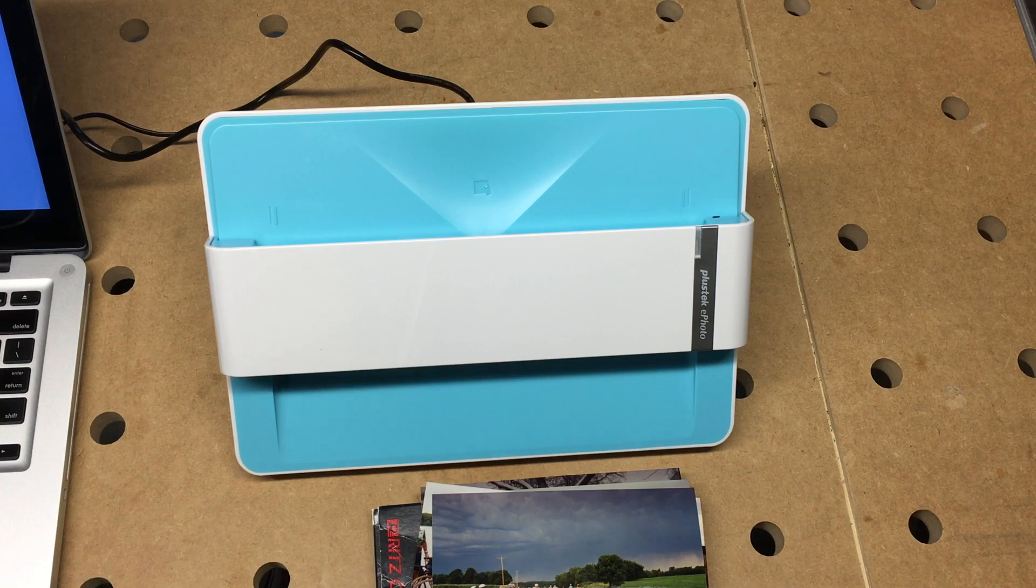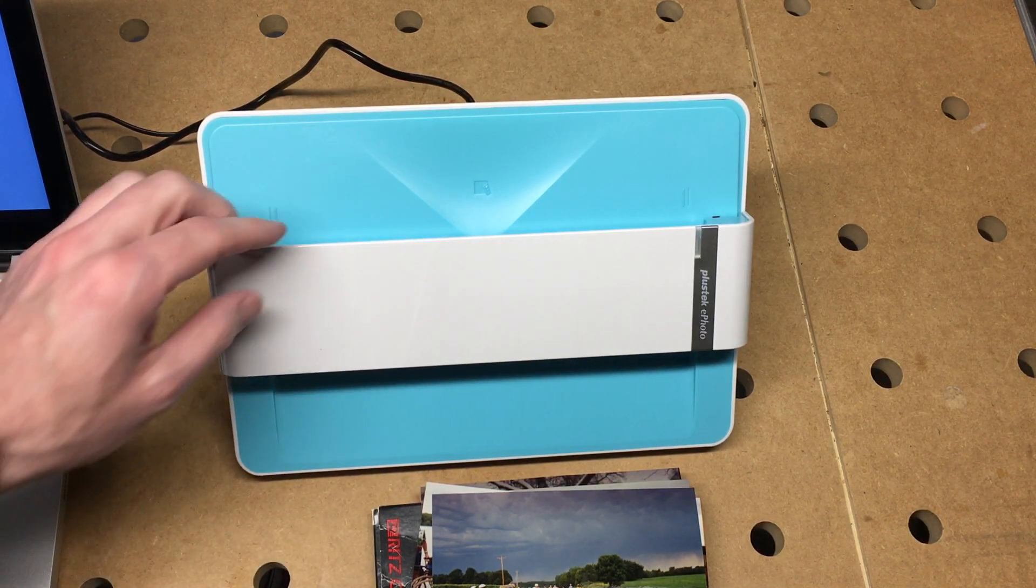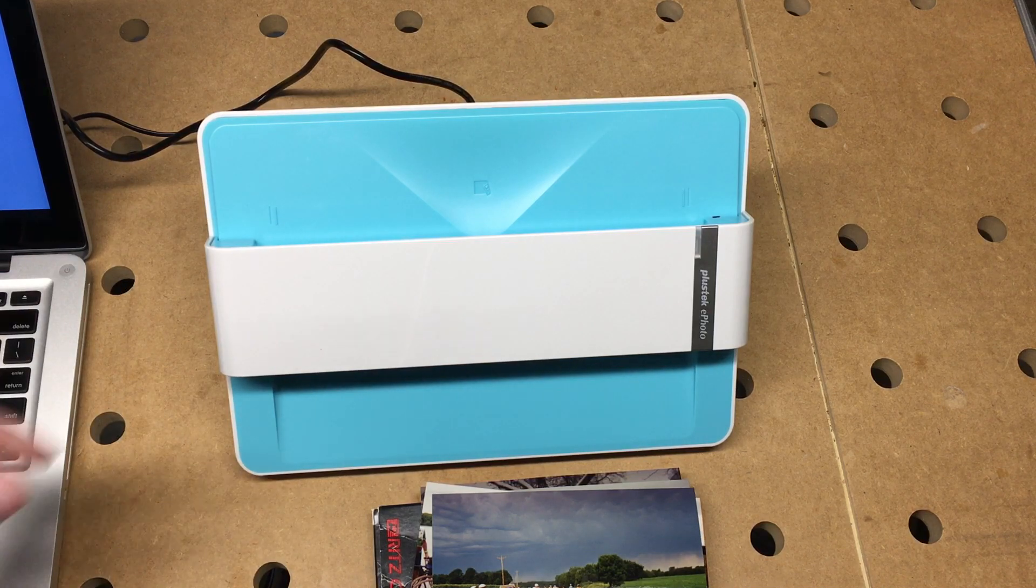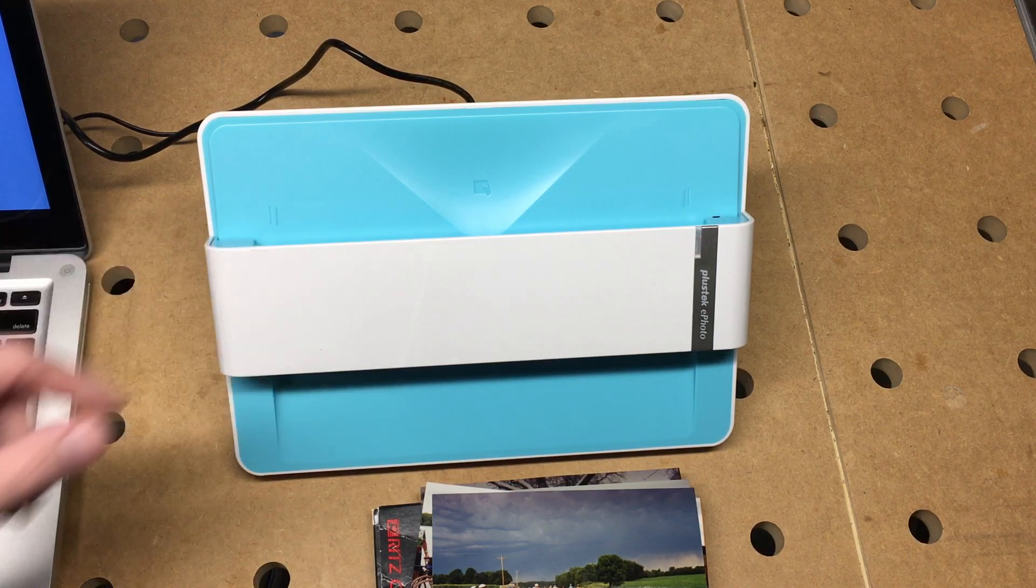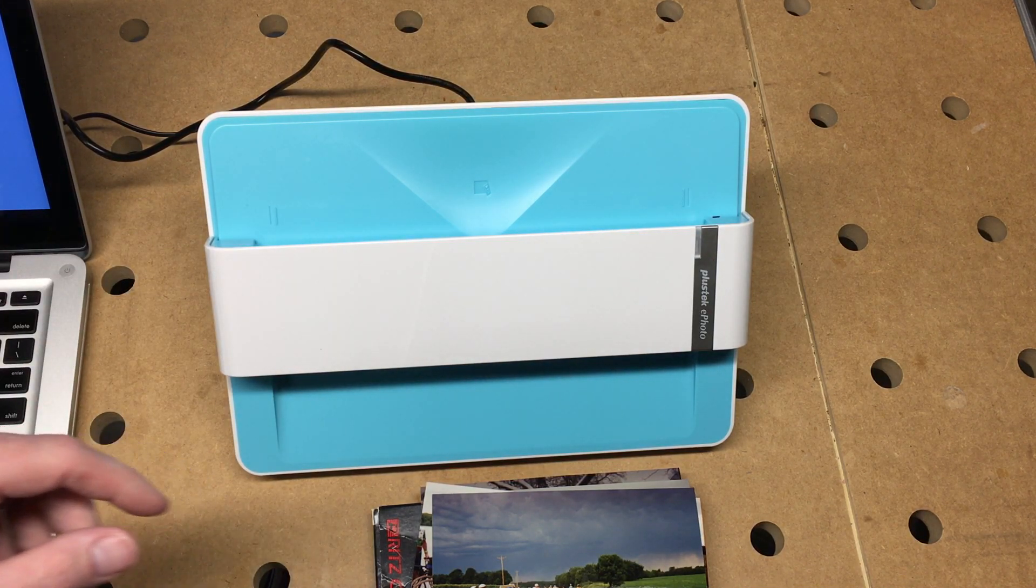Welcome! In a previous video I did an unboxing of this PlusTek ePhoto Z300, and in this video I'm going to go over the setup.